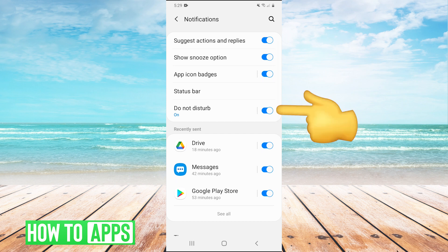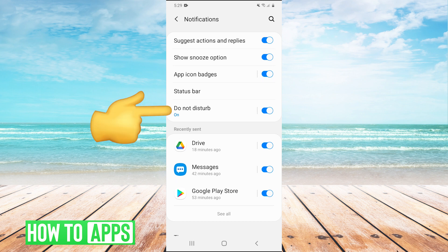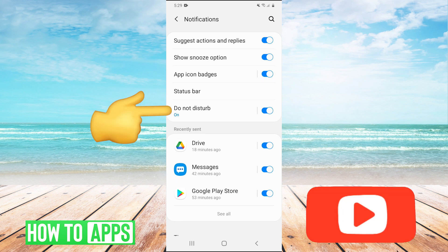See if that is turned on, that may be why your phone is going in silent mode, otherwise you can tap on do not disturb to go into its settings.